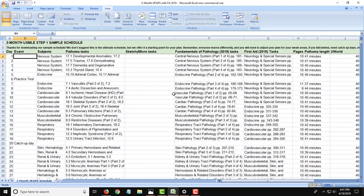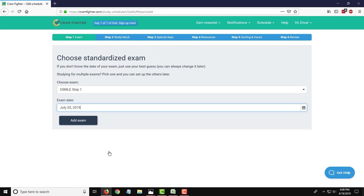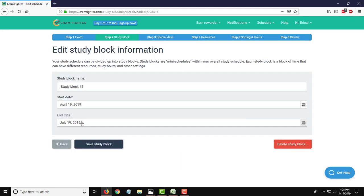So let's go ahead and get started building a schedule in Cramfighter. I have created an account on Cramfighter.com and signed up for the free 7-day trial. So I'm on the first page of setting up my study schedule, just like any other student would. So this is a 3-month study schedule, and currently today is April 19th. So my 3-month date will be approximately July 20th. Once I have that, I select Add Exam.